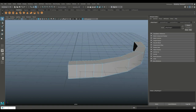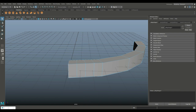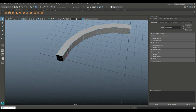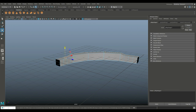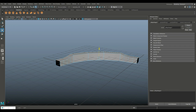Then we're going to right-click, go to edge. I'm going to select this one, this one, this one, and this one. We're going to do the same on the other side — one, two, three, and four. Hit W and push them down. Then take one, two, and three on each side and push those down as well.